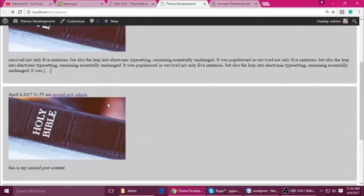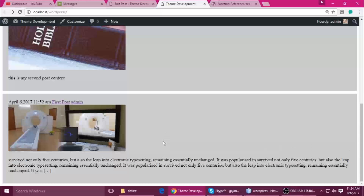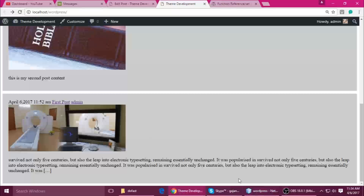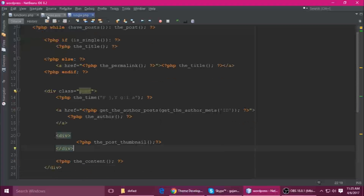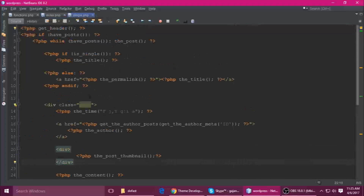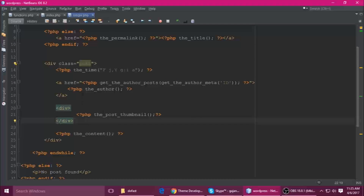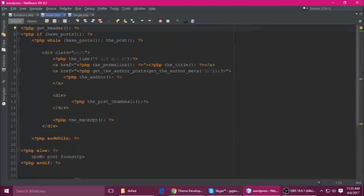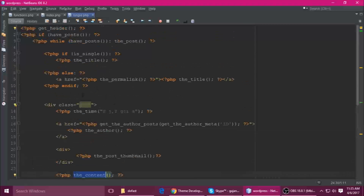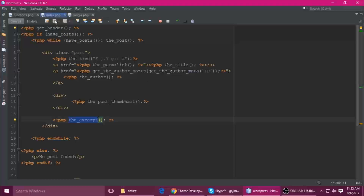We are learning WordPress theme development. Today we will see get_template_part. The first question is why we use the get_template_part function in WordPress. You can see your index.php and single.php have the same code — just one difference is that one has the full content and the other has only the excerpt. To solve that problem, we use get_template_part because we are repeating ourselves.